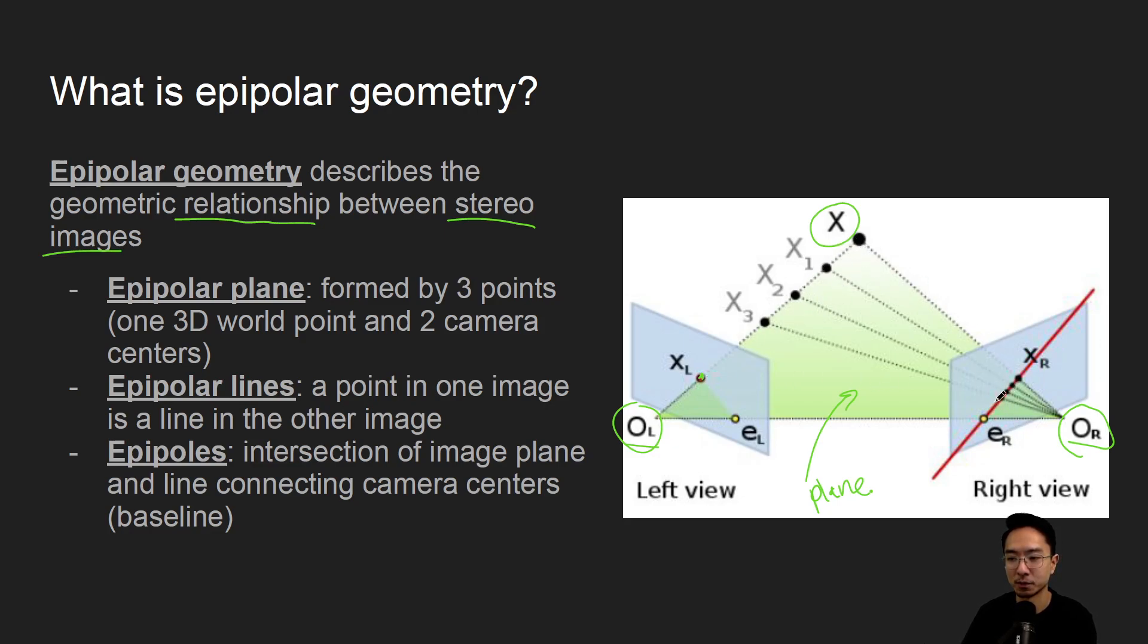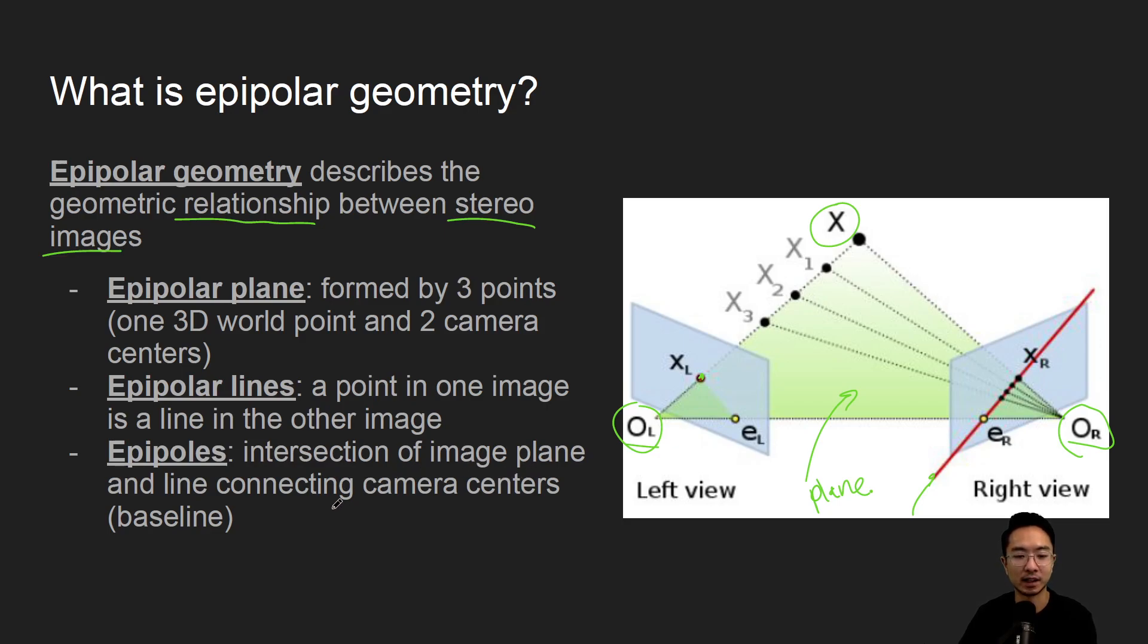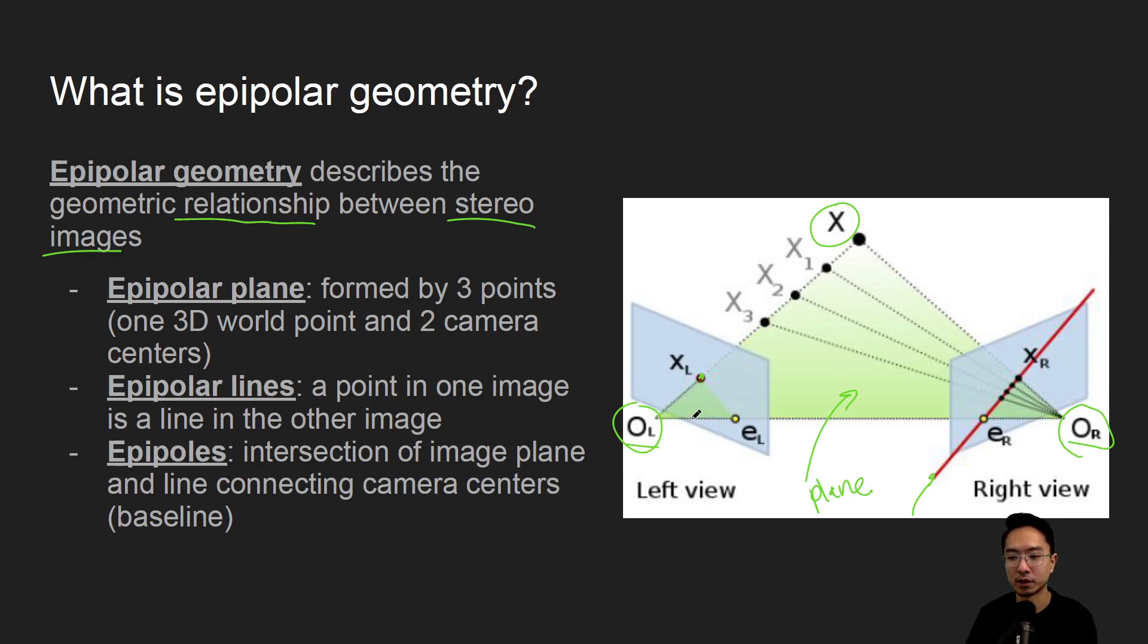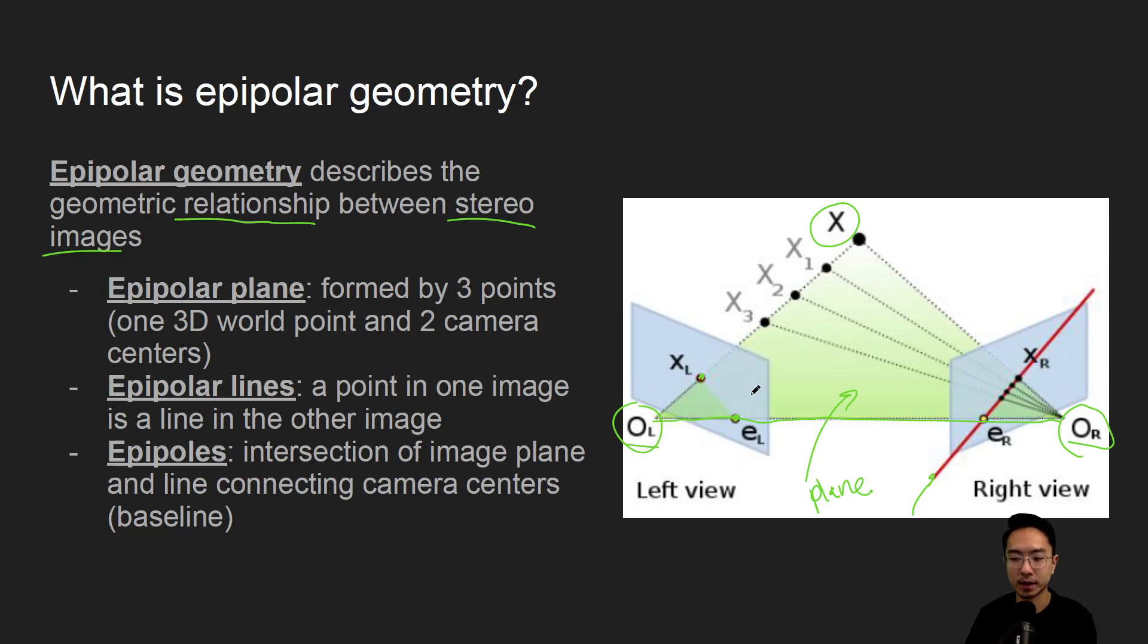And what epipoles are is intersection of image plane and line connecting camera centers. So this here, we call the baseline, which is from OL to OR. And these points that intersect the image plane is called your epipoles. So here is one epipole, and this is another one.